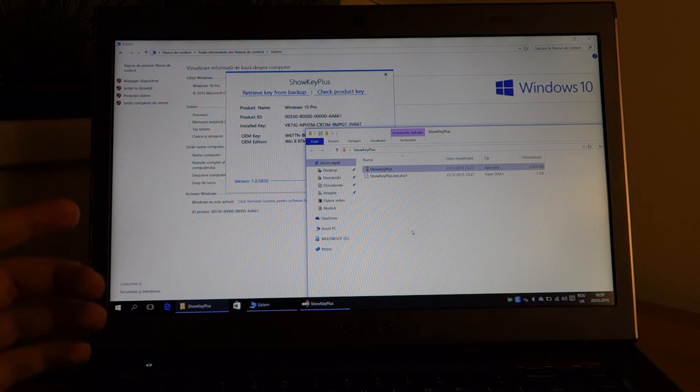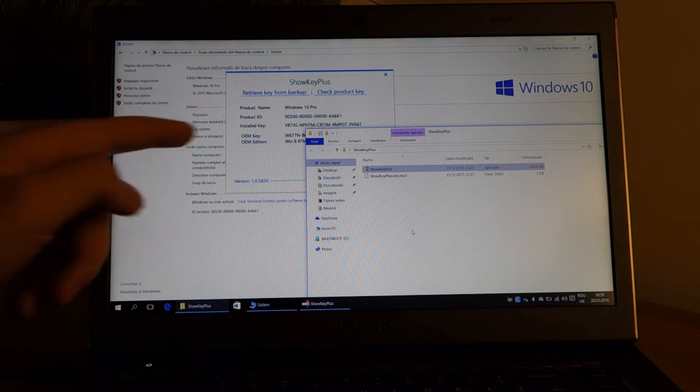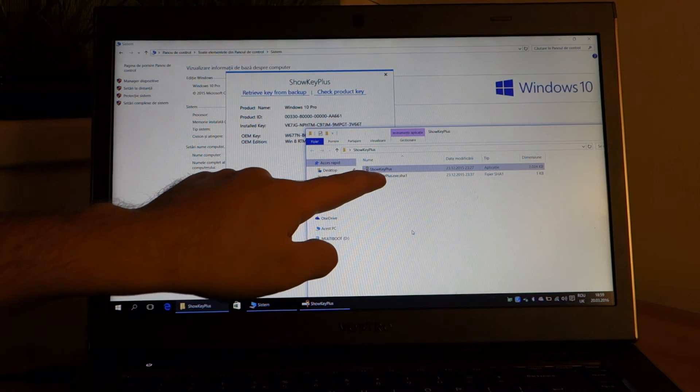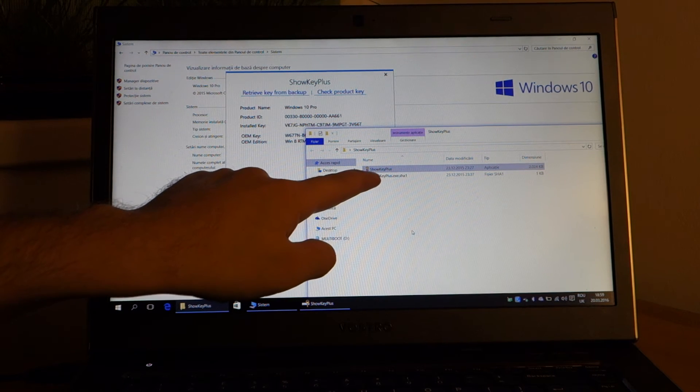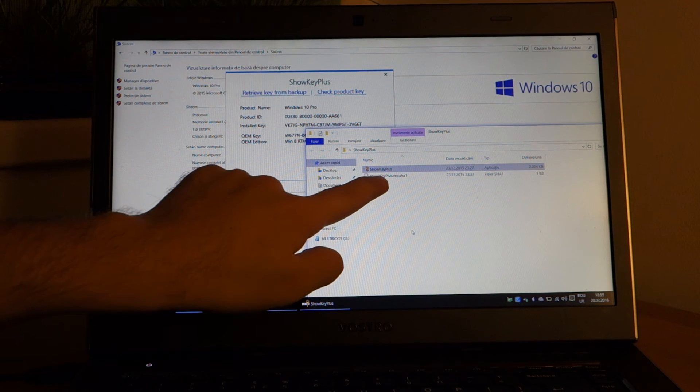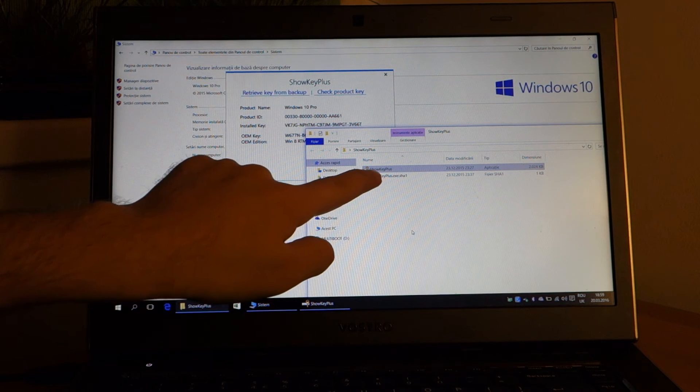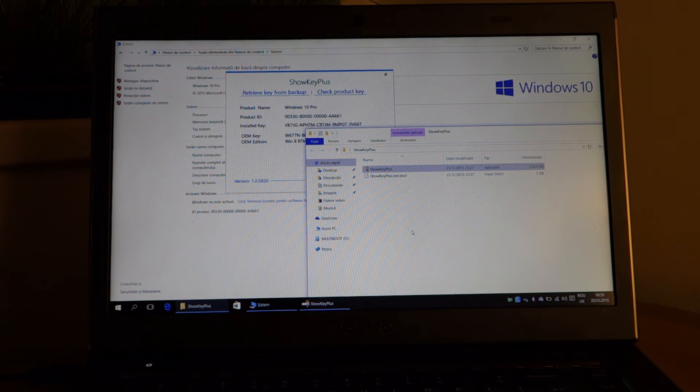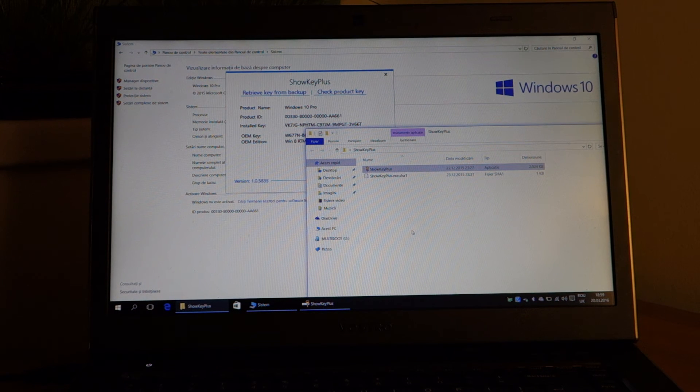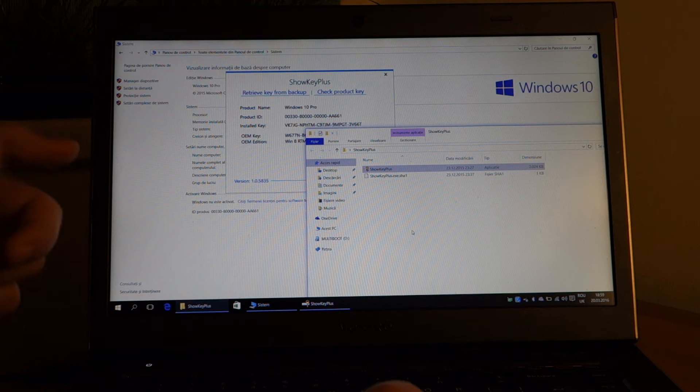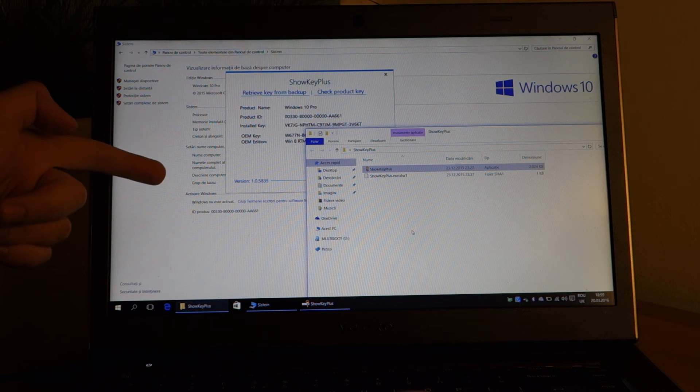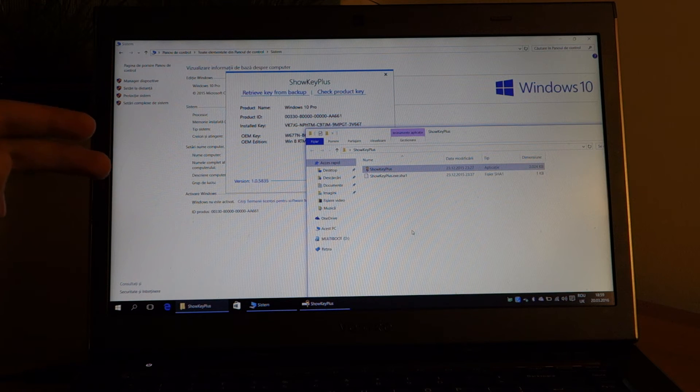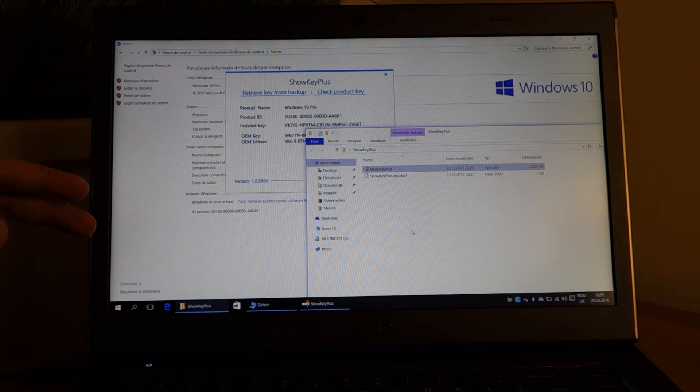I downloaded from the internet a program called ShowKey Plus. What this program does is it searches in Windows and in BIOS for any keys.